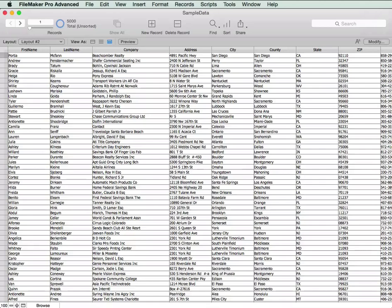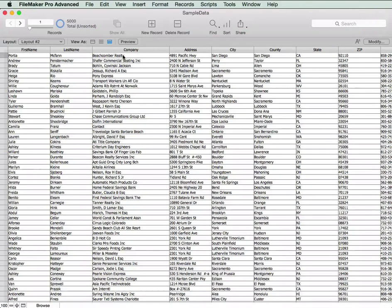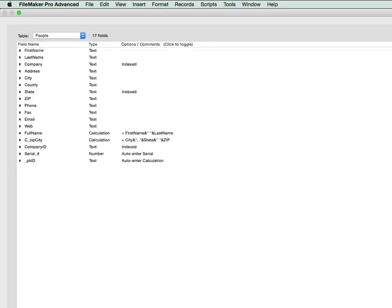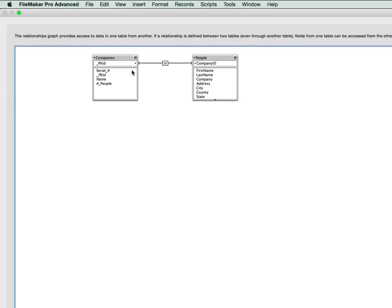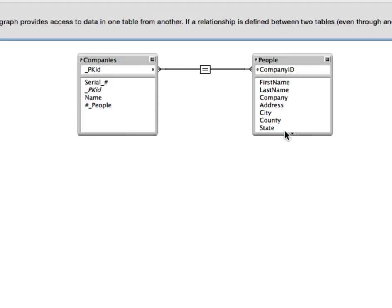So if you have for example a situation here where we've got a table of people and those people are associated with a company, we don't need a join table. We simply need the relationship between companies and people using the primary key in the company table and the company ID field in the people table. We've got one person, one company has multiple people.